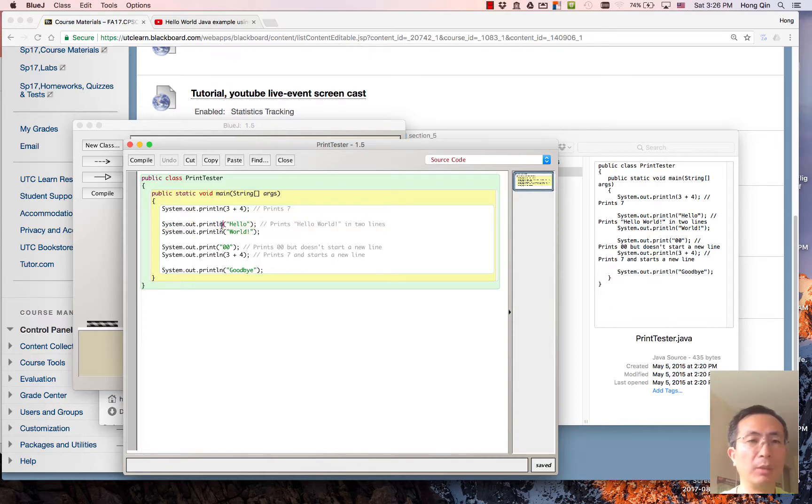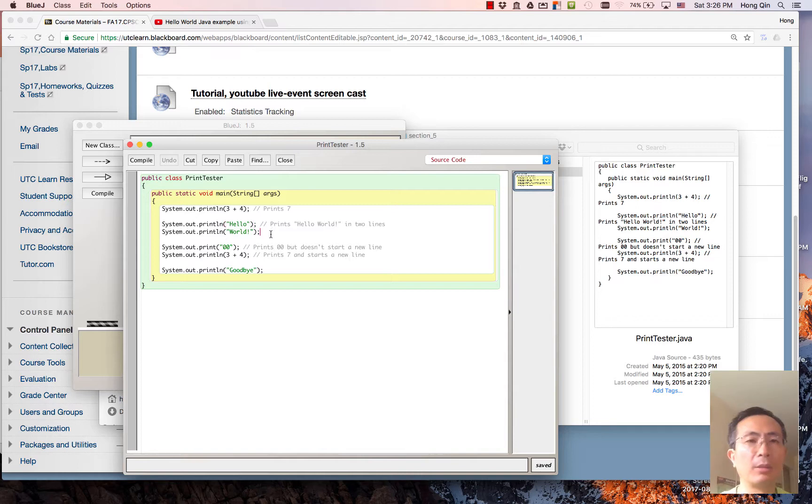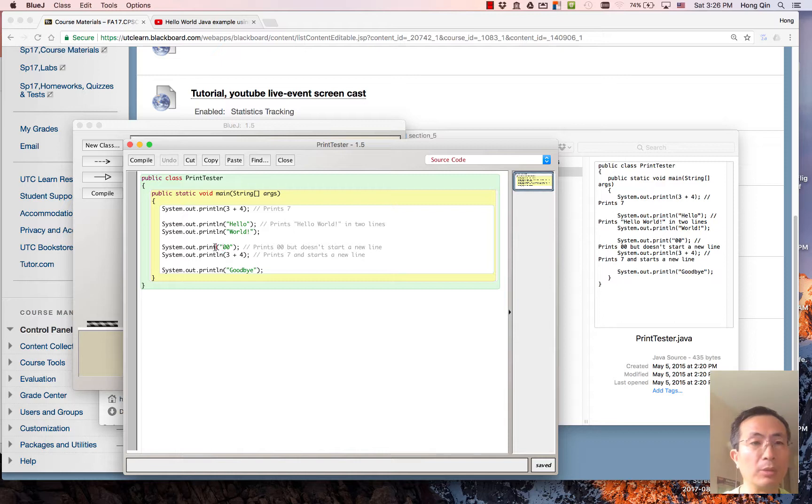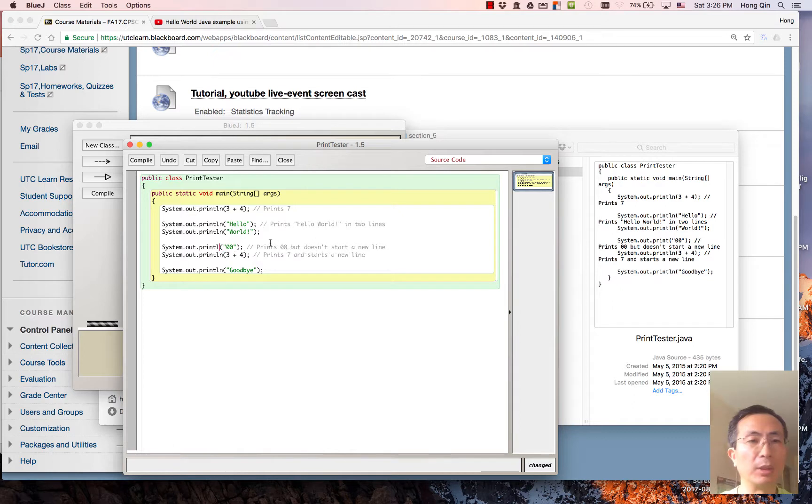println has the end of a line at this output. This will print out true 0. But notice this one does not have the ln - there's no ln - so this one will print